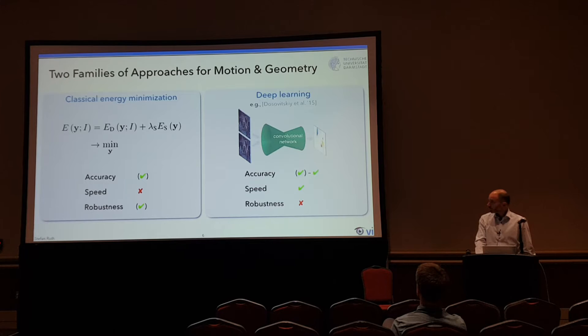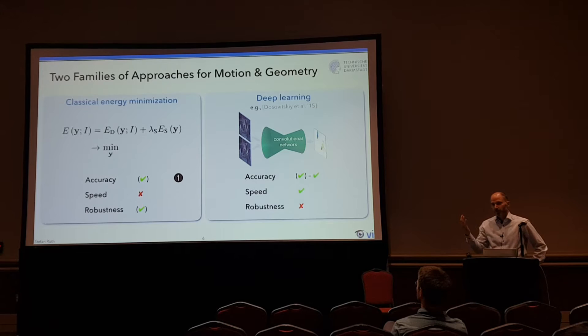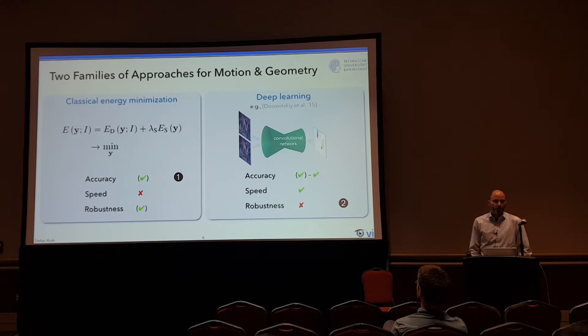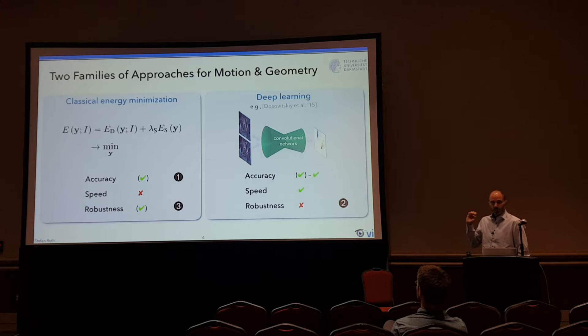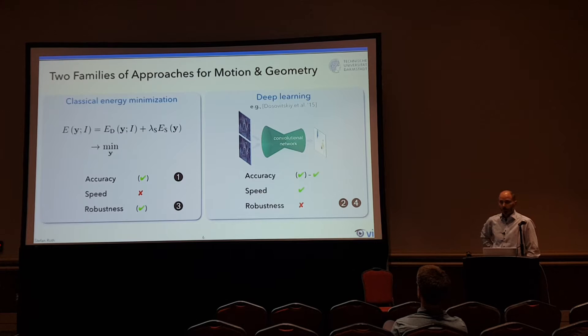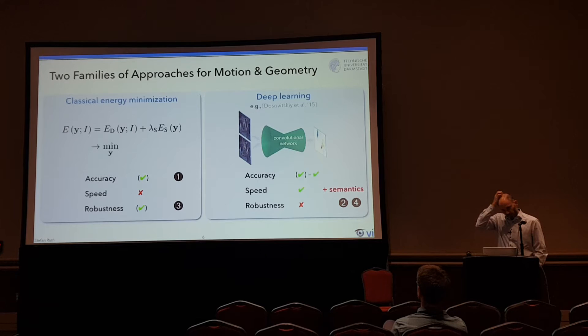I want to talk about four different things. First, how we can boost the accuracy of classical energy minimization techniques. One interesting takeaway is that we can use these insights to boost the robustness of deep learning-based approaches and make them more domain-robust. Third, I want to talk about robustness on the side of classical energy minimization — the algorithm knowing when it works and when it doesn't. Finally, I want to translate these insights back to the deep learning side: how a deep network might be able to assess whether its output is reliable. That's the only place where I'll also touch on semantics.